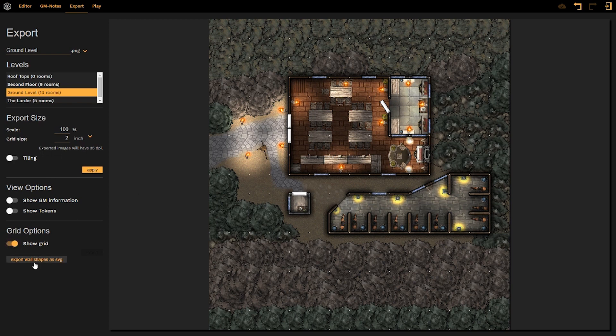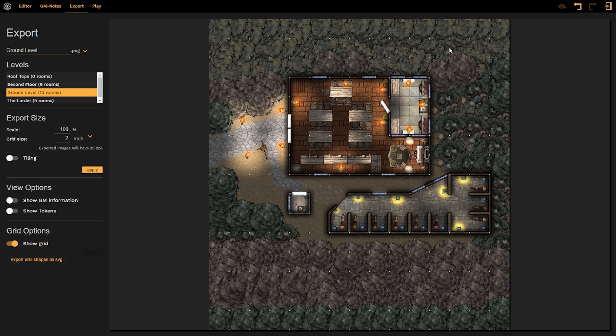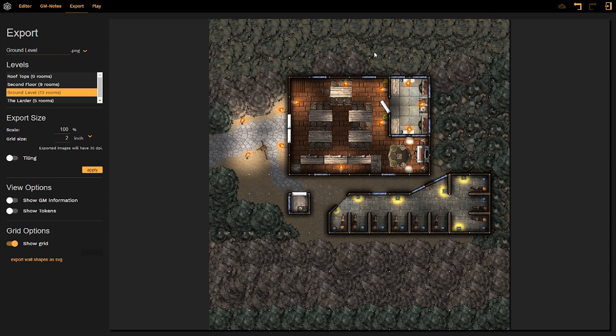Exporting wall shapes as an SVG or scalable vector graphic allows you to export a level and it creates sort of what looks like a wire frame of all of the rooms and borders on your map. It removes any type of lighting and all assets from your map when you export it, allowing you to manipulate the shape and the scale of the map in other virtual tabletop platforms.